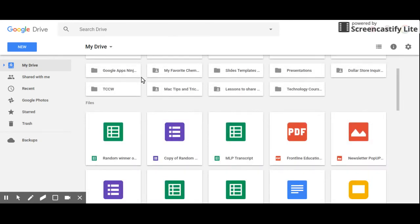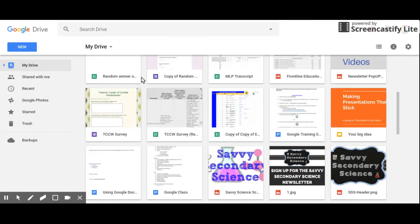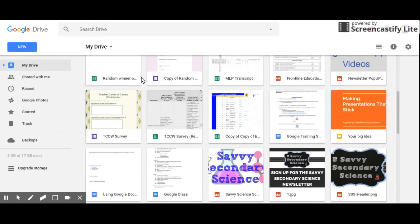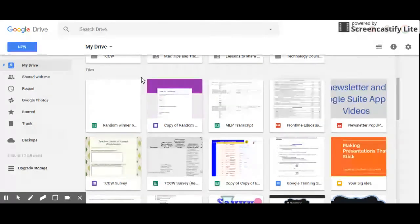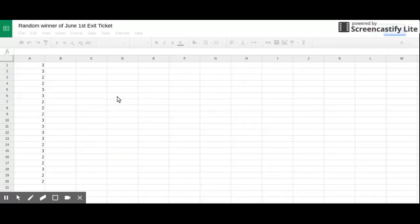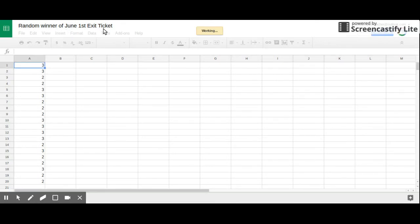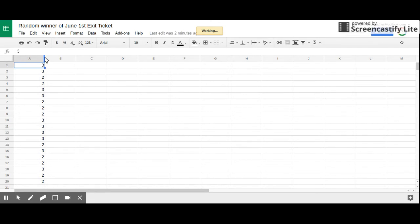...that a new file was just created for me called 'Random Winner,' and so it just renamed it 'Random Winner of June 1st Exit Ticket' because that is what I named my file. It actually picks out the top 20 answers...